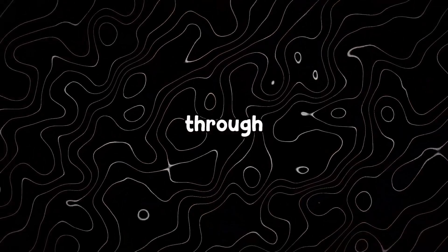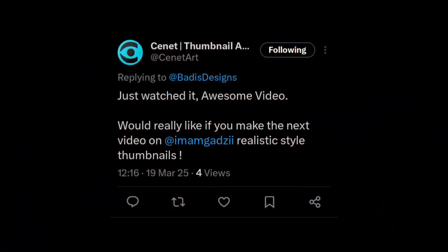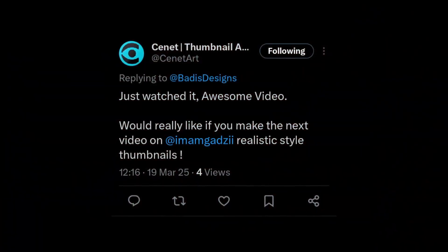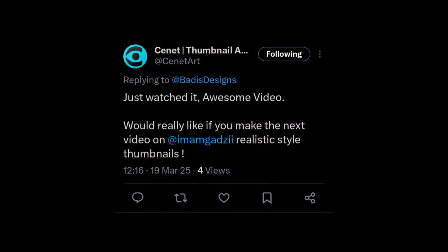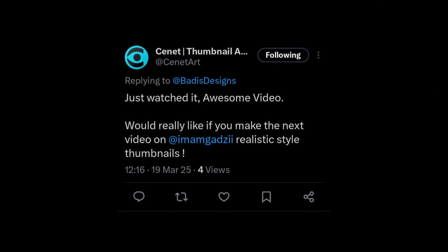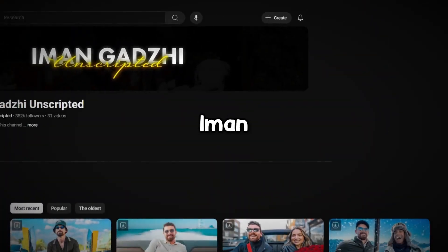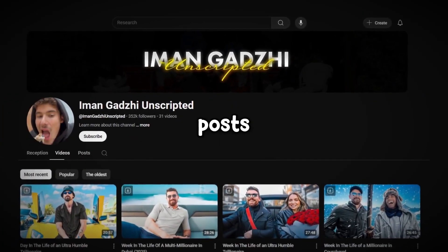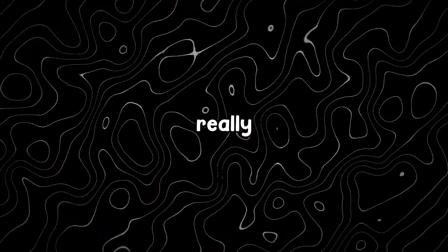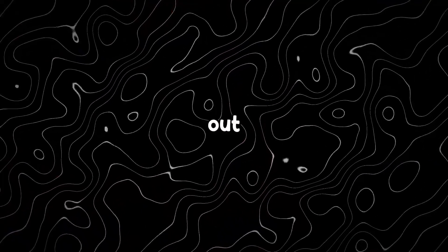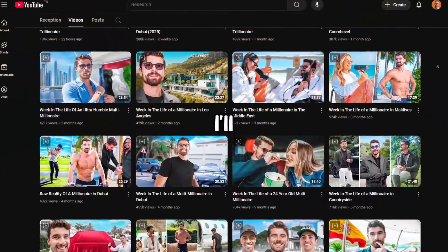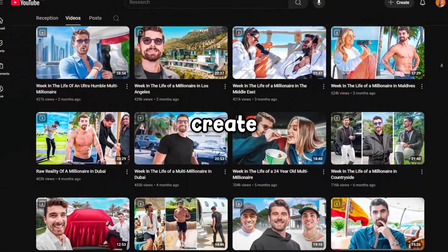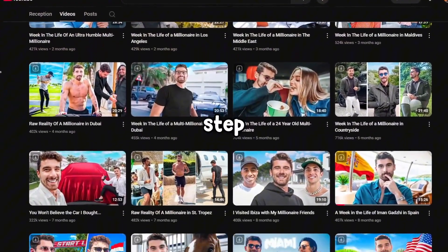One day, while scrolling through Twitter, I came across a comment suggesting that I make a video about creating real-life Iman Gadji style thumbnails. As many of you know, Iman Gadji has a second channel where he posts vlogs and what really makes it stand out is its unique thumbnails, so in today's video, I'll be showing you how to create these types of thumbnails step by step.